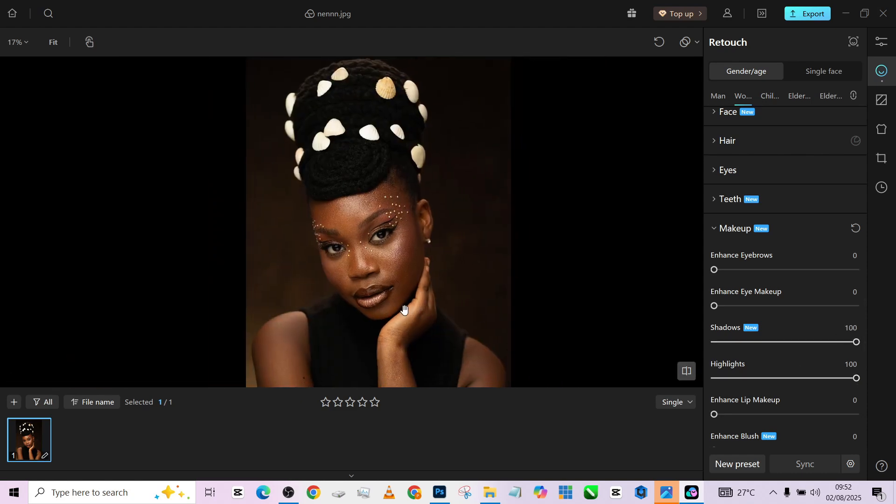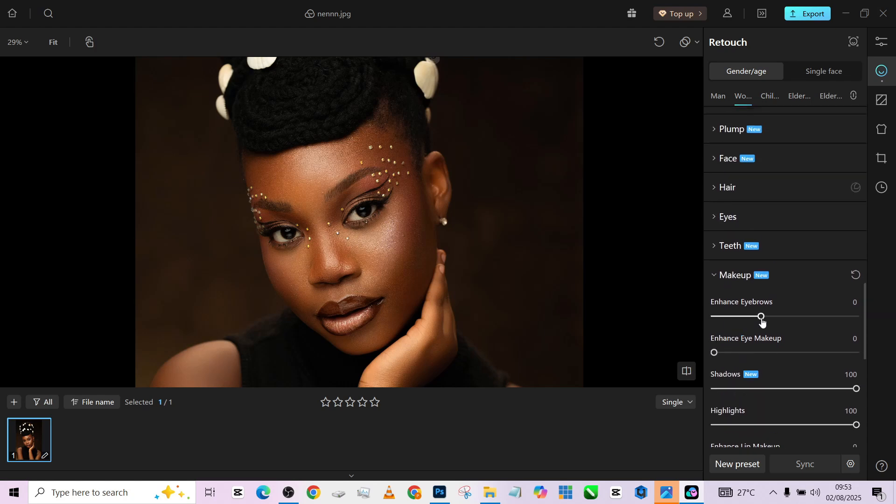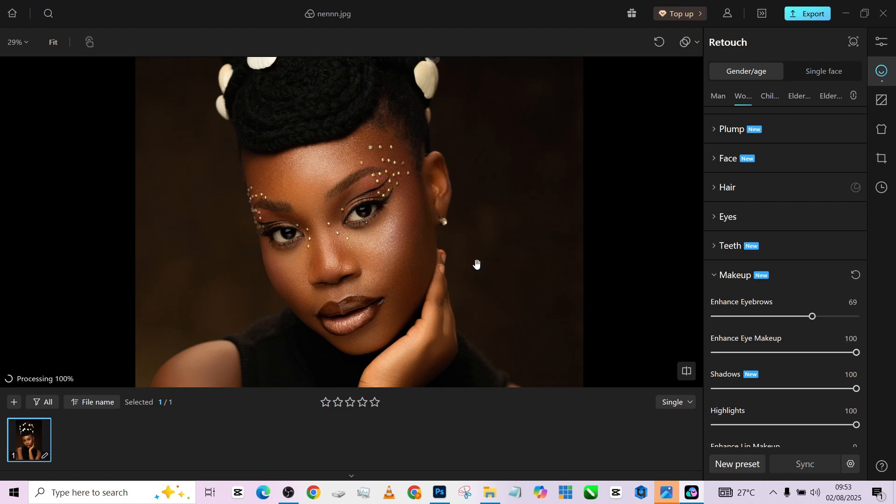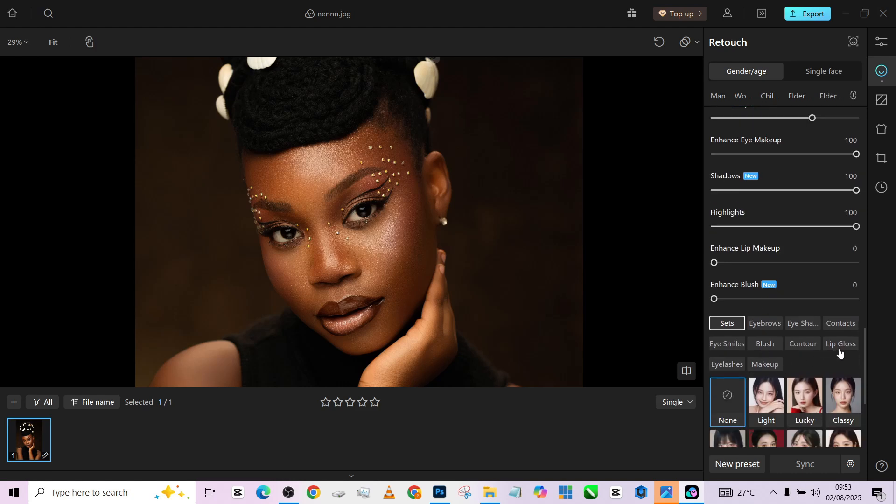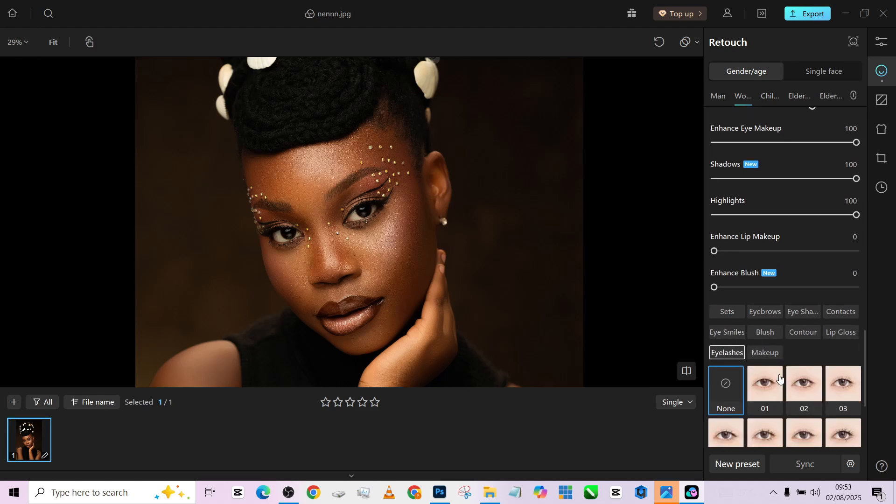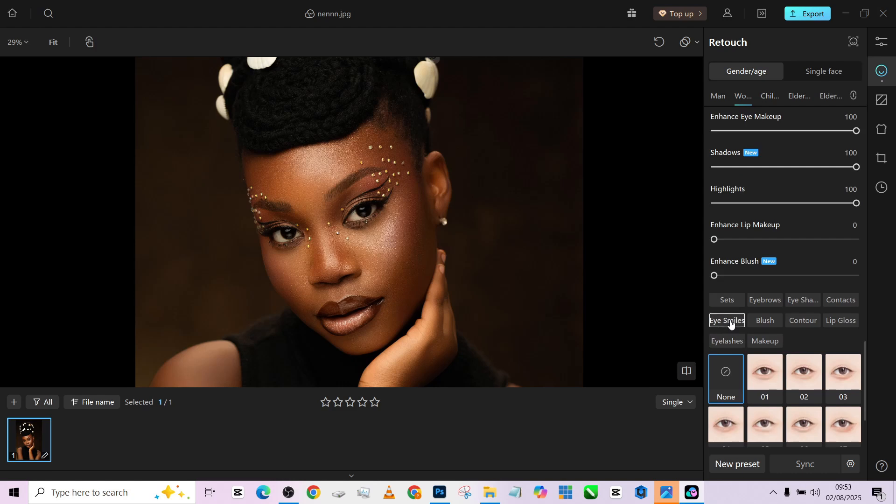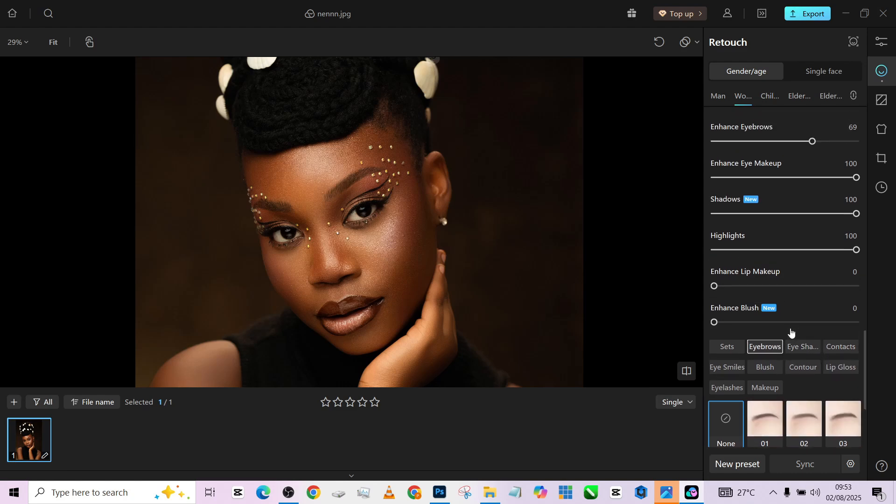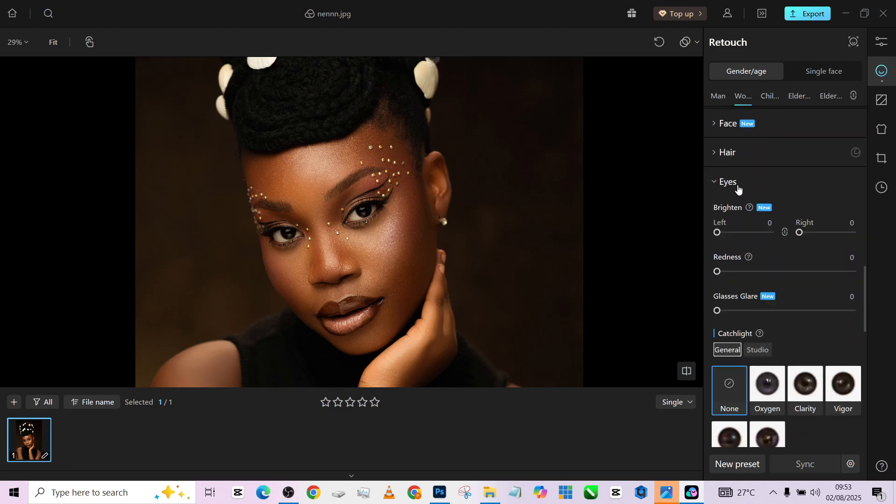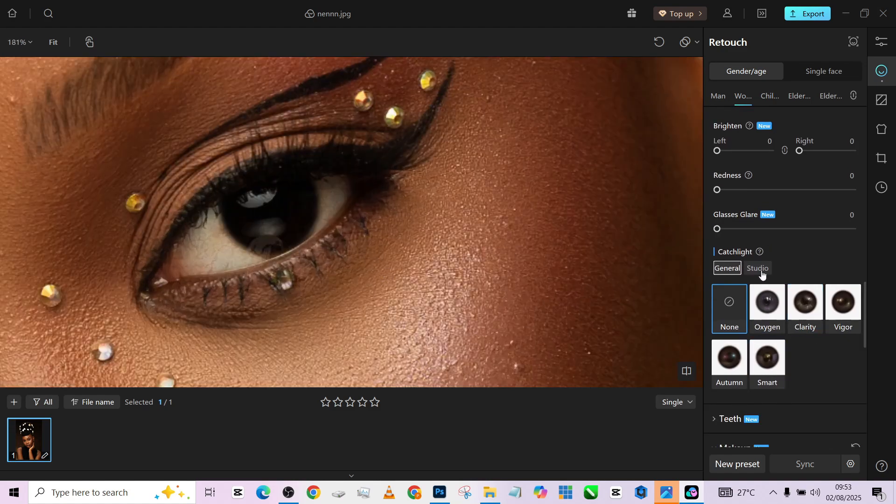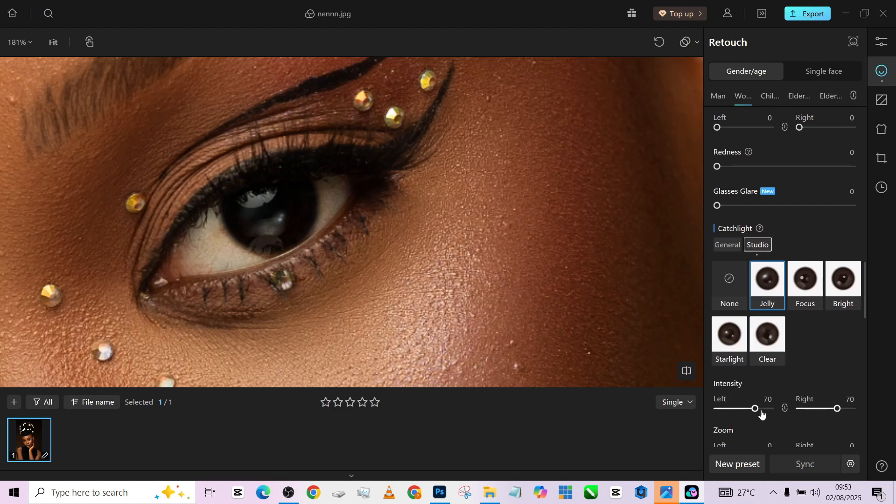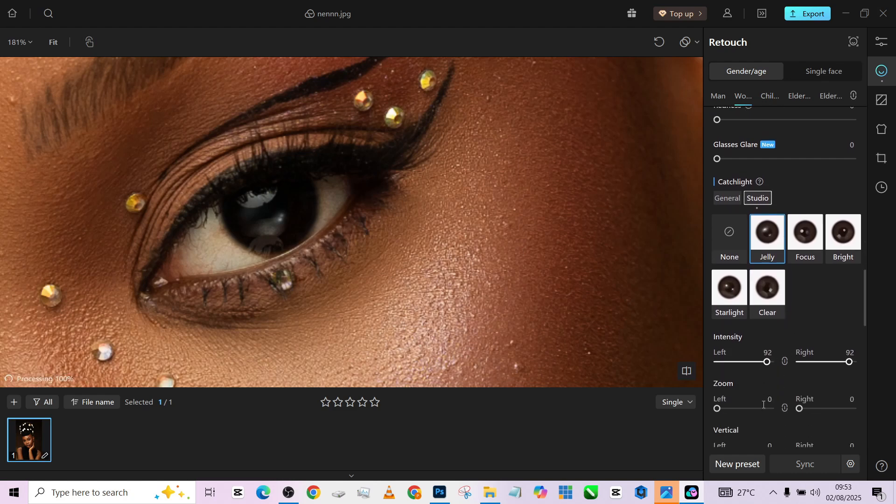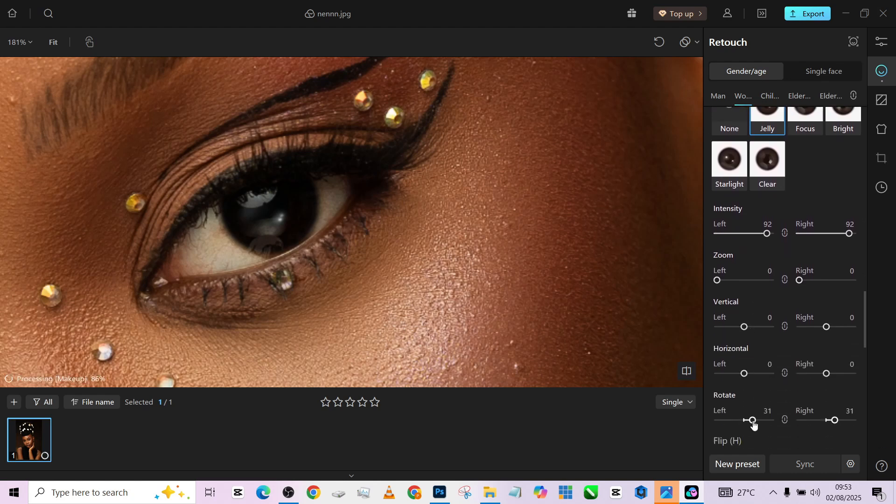We'll go to our eye makeup, enhance eyebrows to make it slightly more visible, then enhance eye makeup. For my catch light, I'll go to eyes. I'll look for an eye contact or a catch light that will suit what we have. I think this is going to look good with what we have already, but we need to increase intensity and also adjust it a little to fit into what we had already.